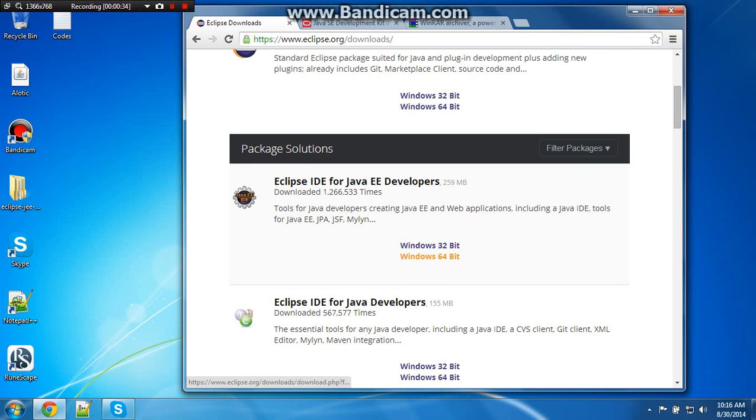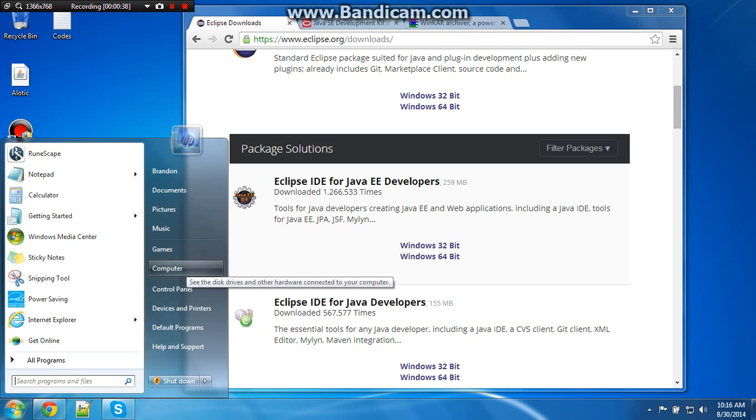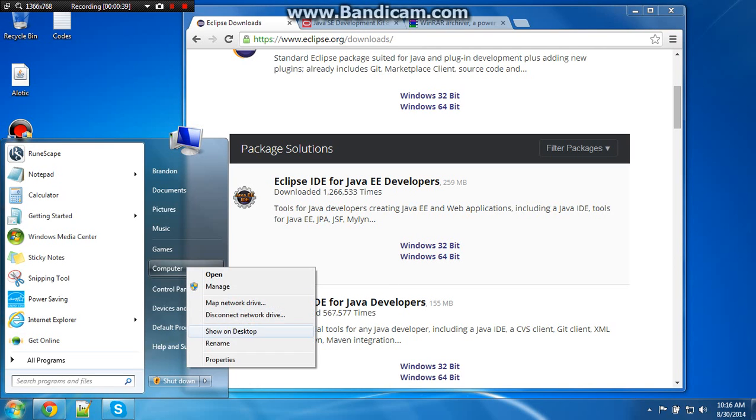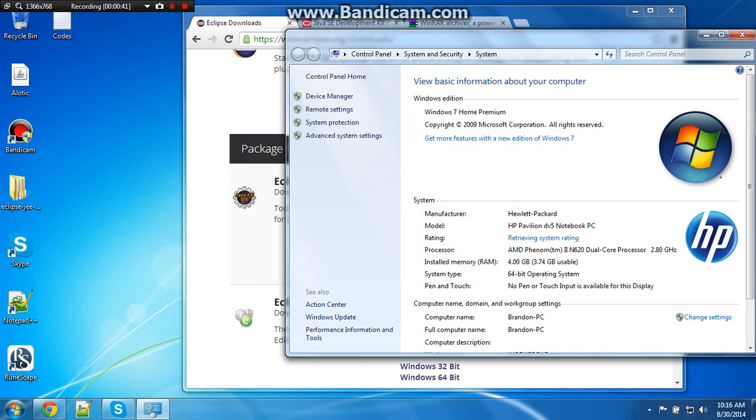It depends on your Windows 32-bit or Windows 64. To find out, you right-click Computer Properties, and it's right there.